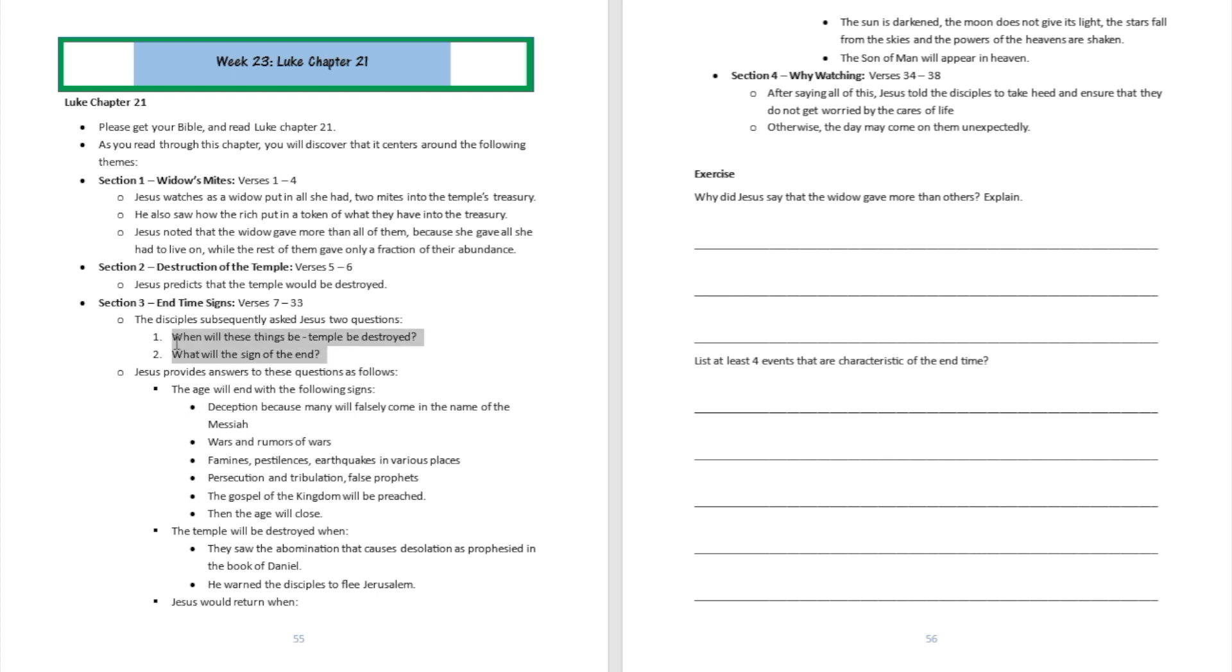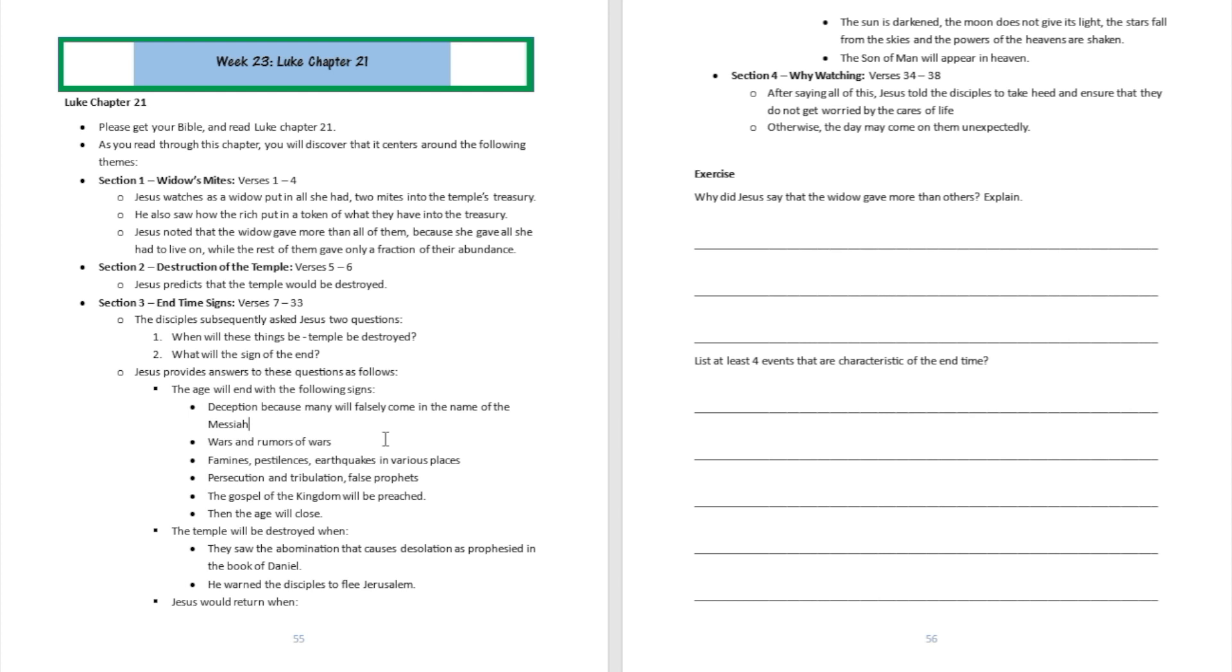They asked him those two questions, which in the account of the book of Matthew you're going to see they broke down to three questions: What are the signs of the destruction of the temple, when will the end of the age be, and when will Jesus return? Those three questions were asked in Matthew 24, but when Luke documented it, he just captured two questions.